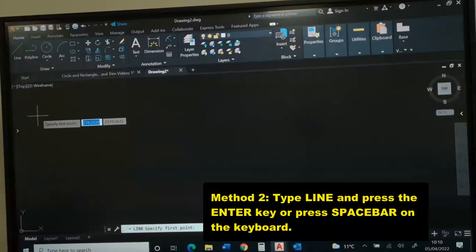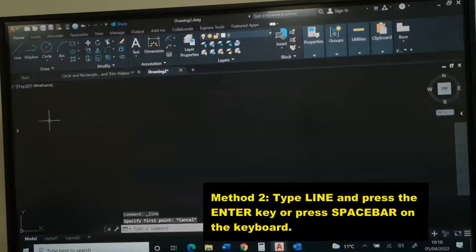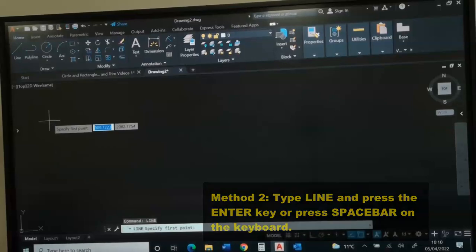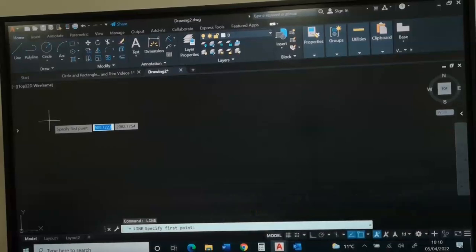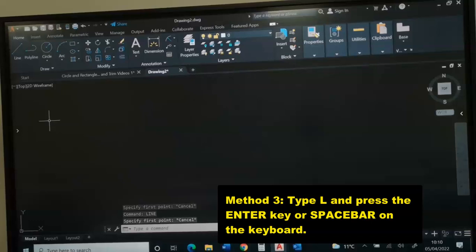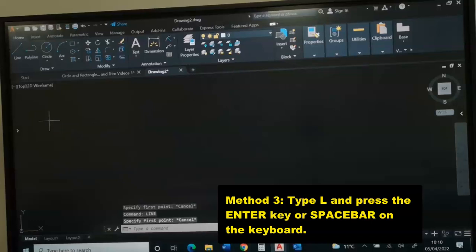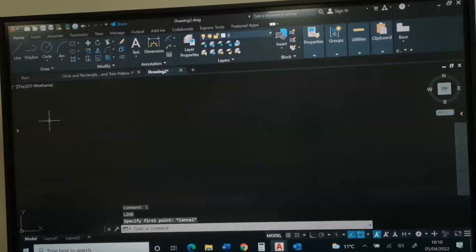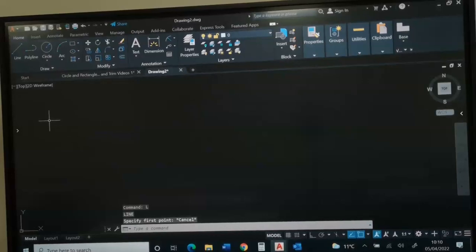Another way to do this is by typing line and press enter. And the third way to do this is by pressing L on the keyboard and press enter. Any of these will help you to activate the AutoCAD line command.